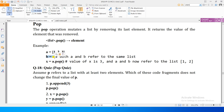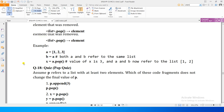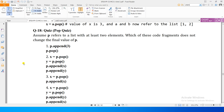Isi tariqe se agar aap iska koi alias banayenge toh yehi effect alias ke ooper bhi hoga. Now we have a little quiz: assume p refers to a list with at least two elements - which of these code fragments does not change the final value of p? Aap uske ooper ek element append karti hain, suppose 3 append kiya, aur phir p.pop call kar liya - does this operation leave the list in the same state?